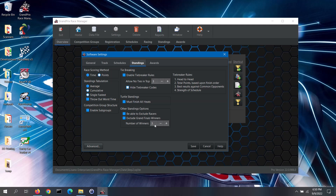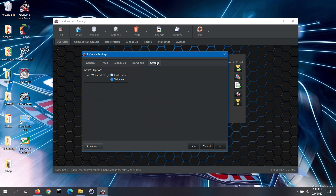Note: excluding grand finals winners is only available in the pro version of the software. The last tab on this screen is for awards. These are awards that are not based only on the speed standings, but are other awards that you choose to specify. Once you've created an award, you have the ability to specify the winner for it. The software will provide you with a list of racers to select from. The sort winners list by option allows you to sort that racer list either by last name or by vehicle number.